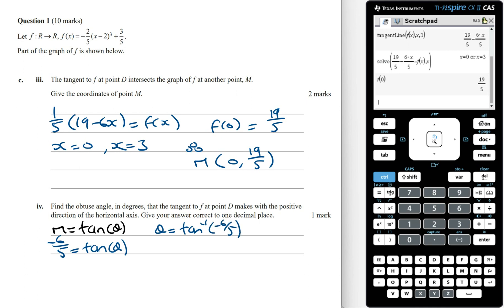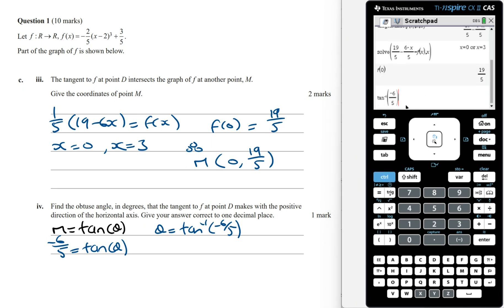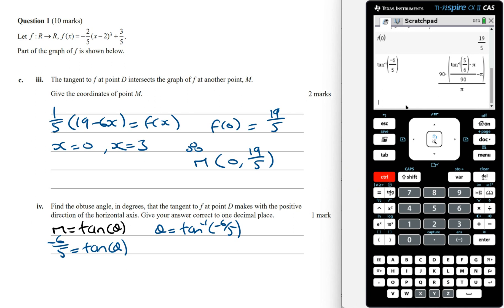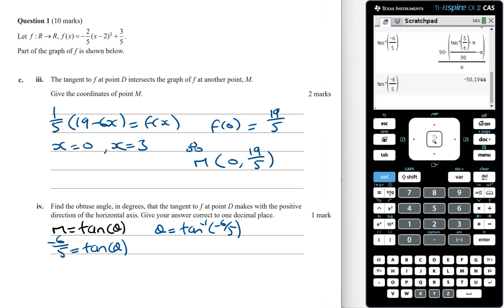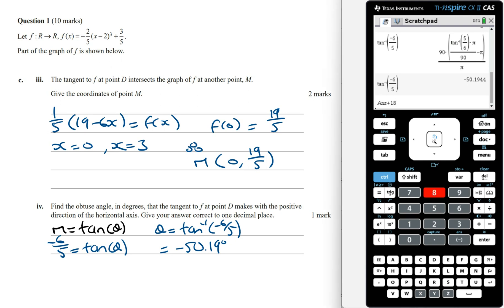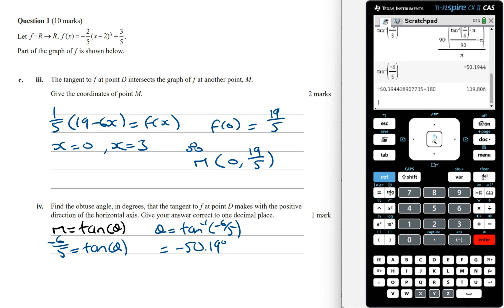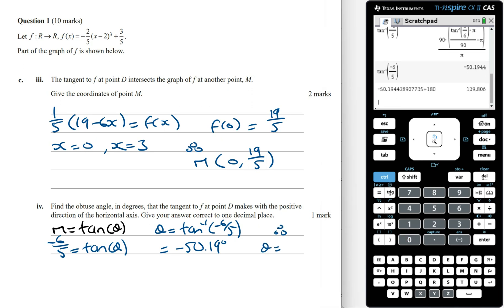Using the calculator in degree mode, theta equals inverse tan of minus 6 on 5, which is equal to minus 50.19 degrees. But we want the obtuse angle, which is larger than 90 degrees. Adding 180 to this, the angle theta is 129.8 degrees correct to one decimal place.